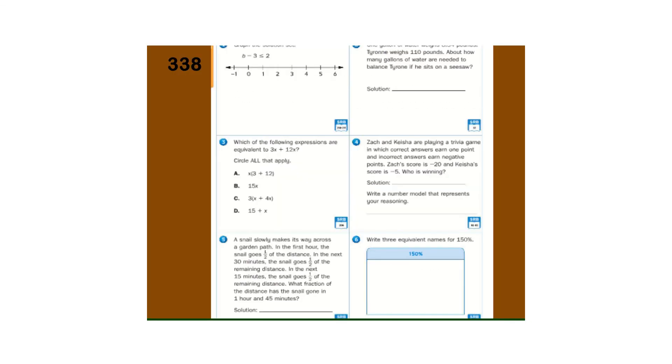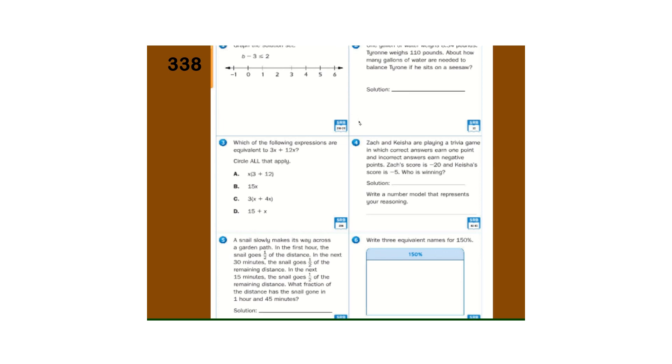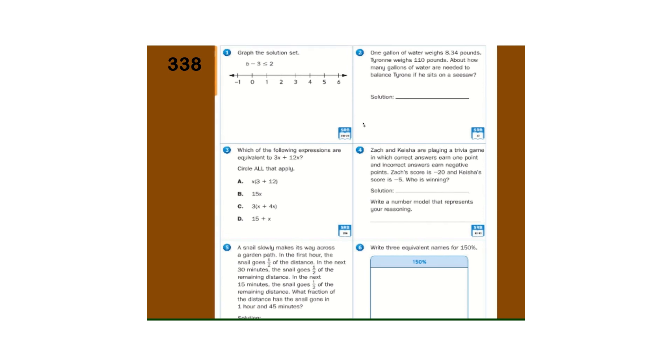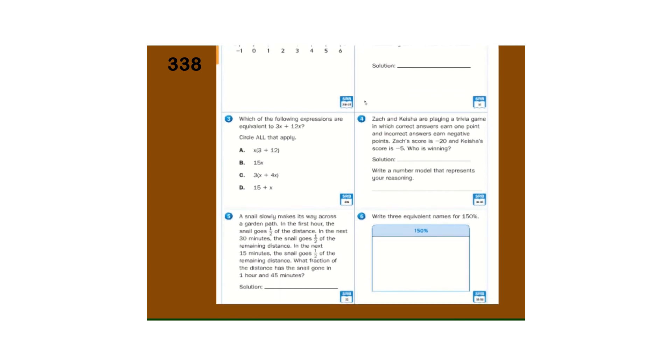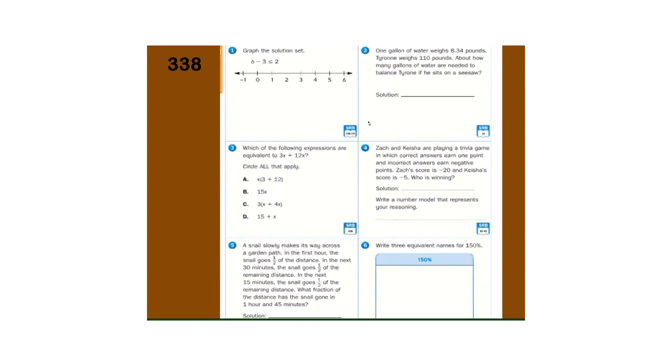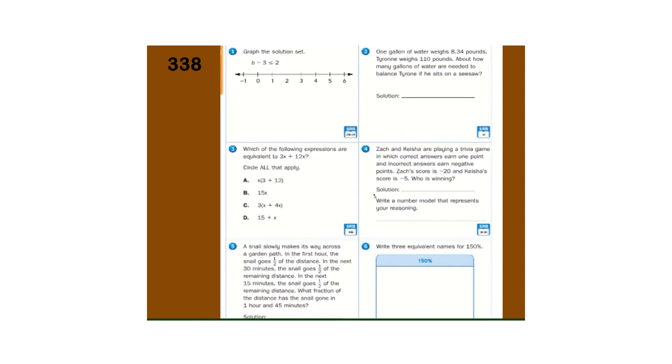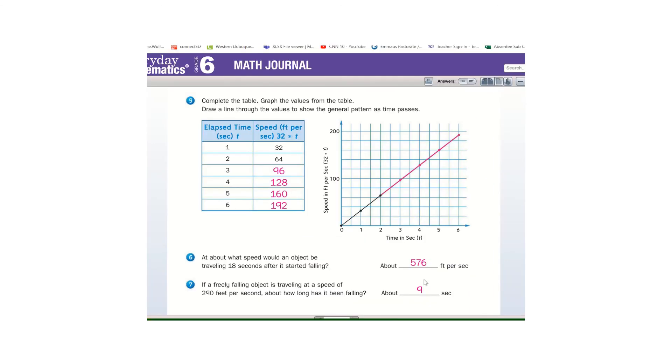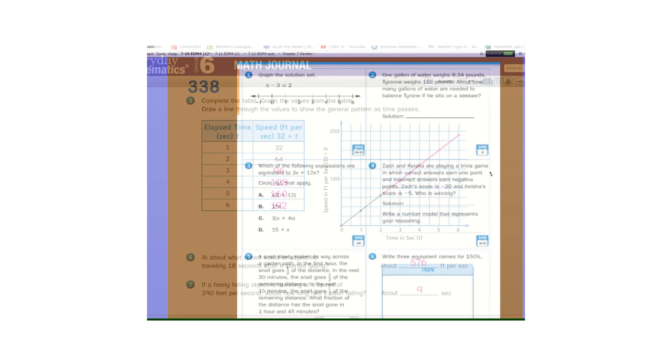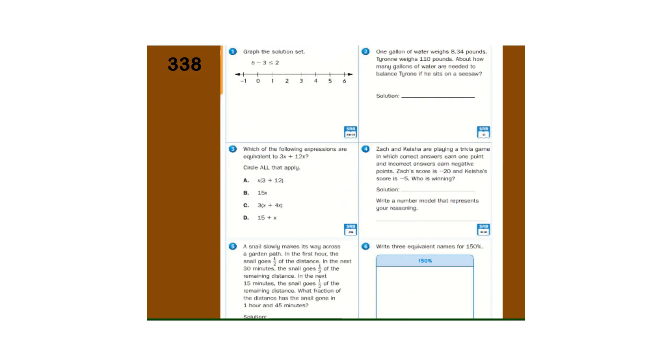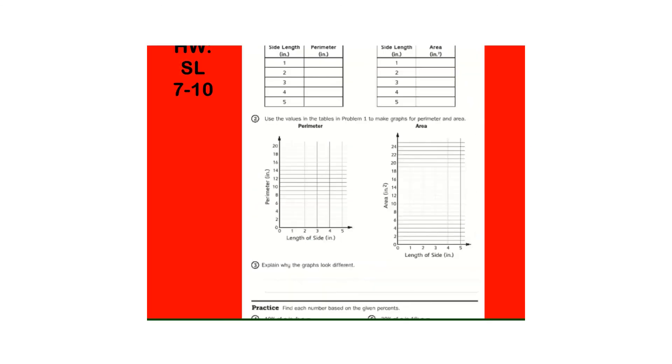And, the math box. There is your math box. And, here is your study link.